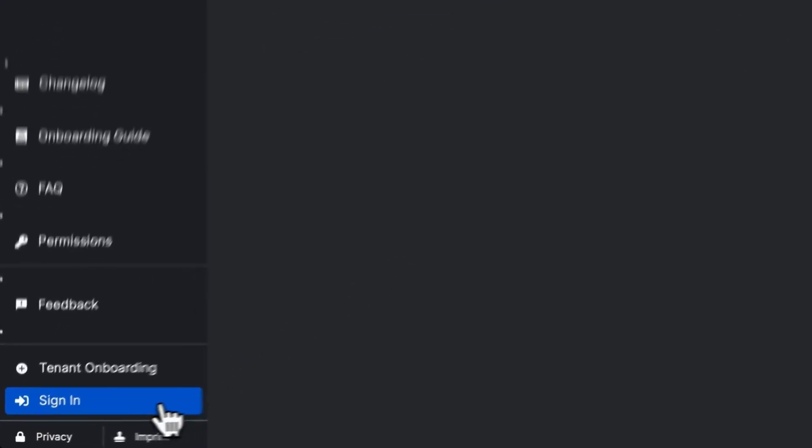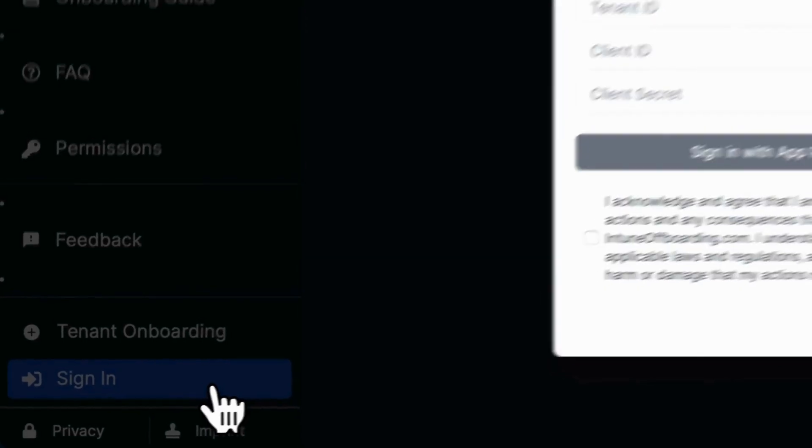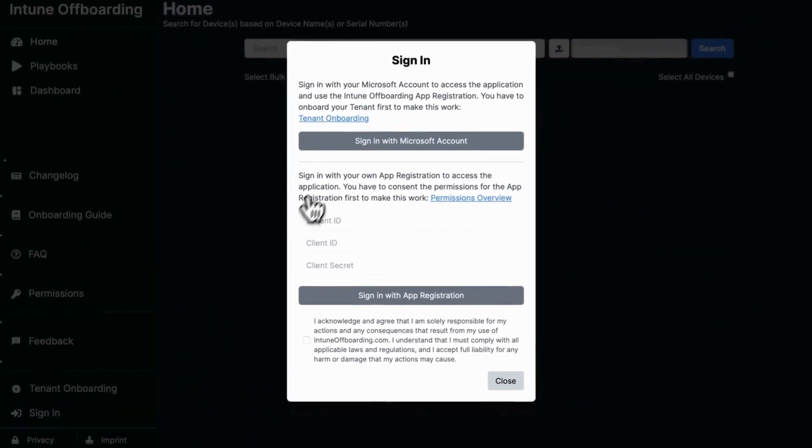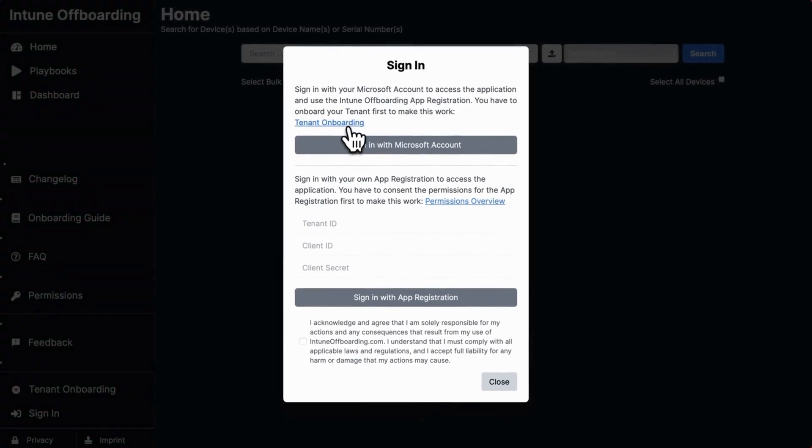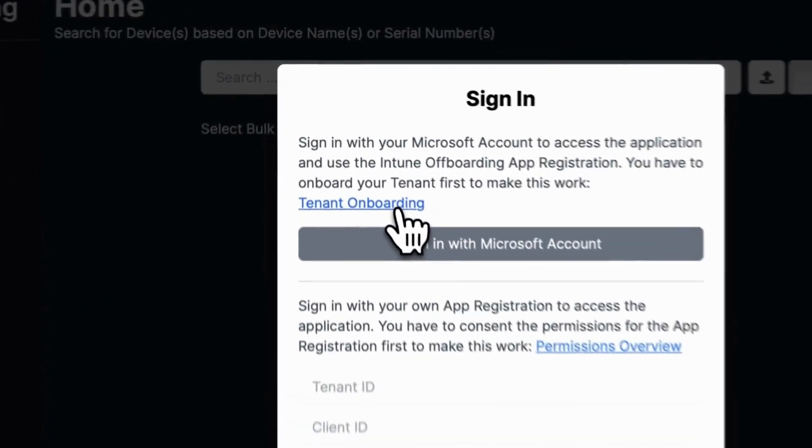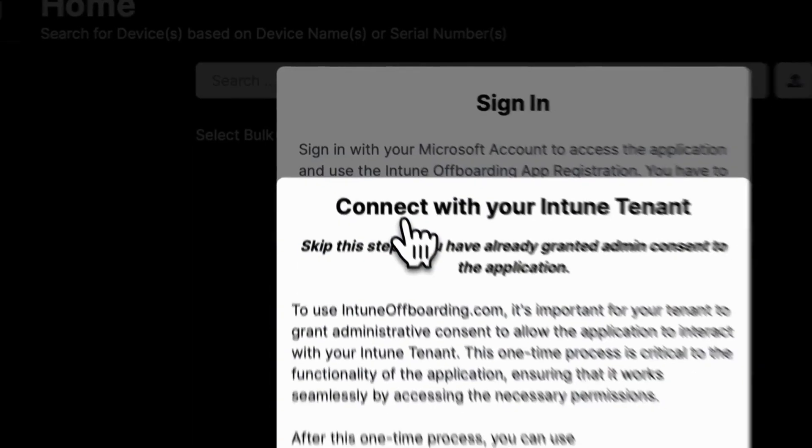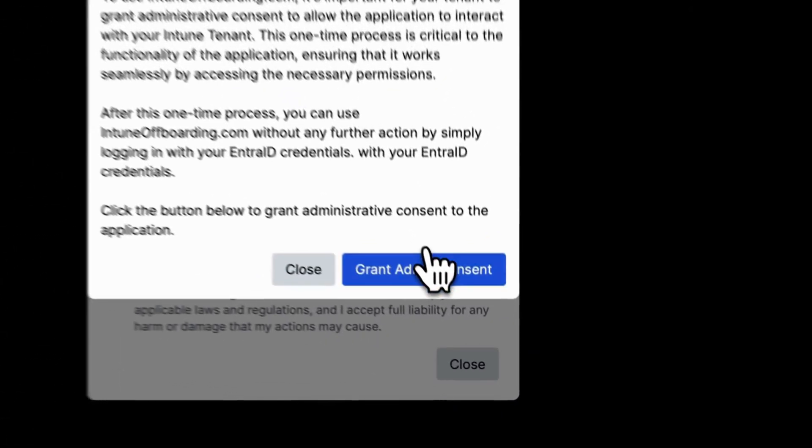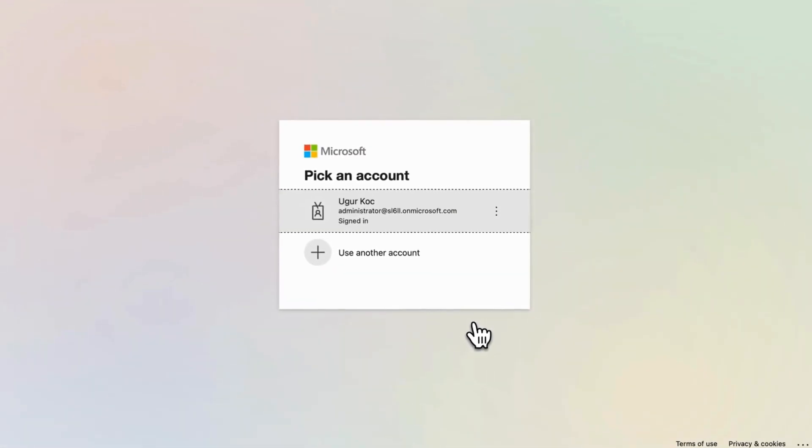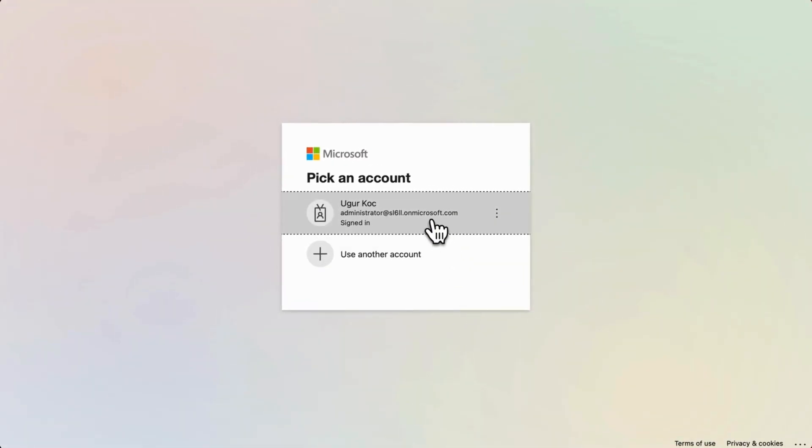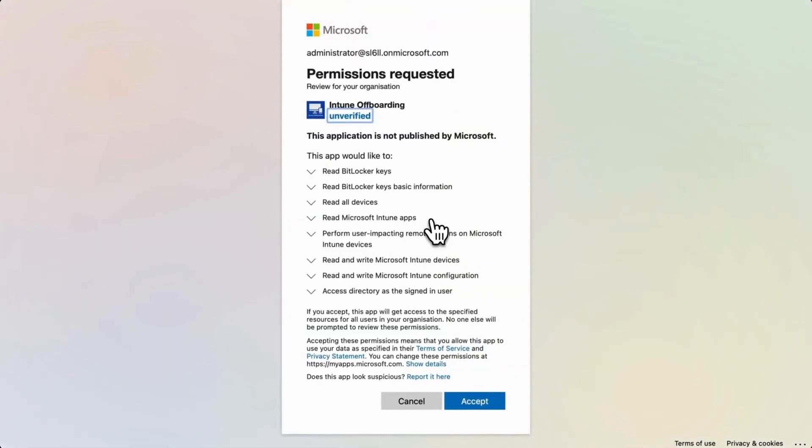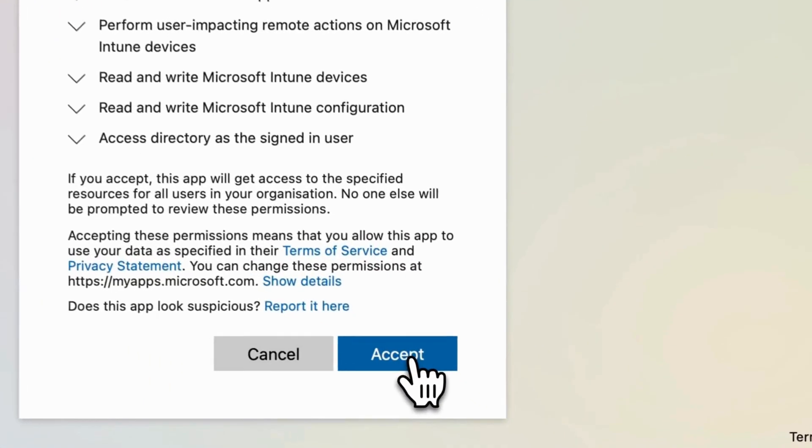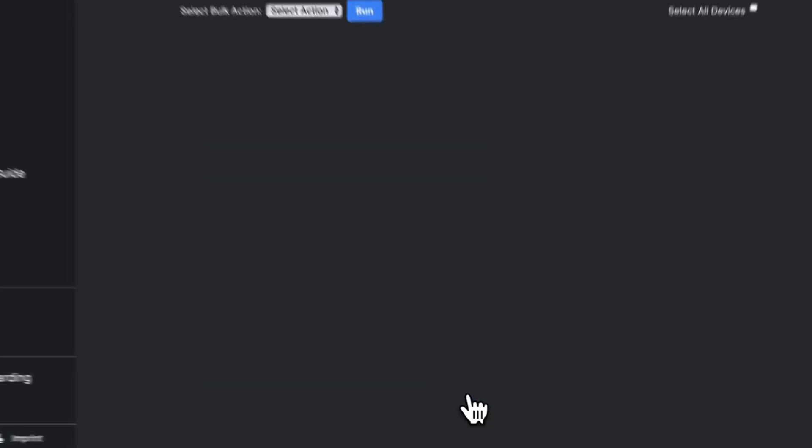Click on sign in, select tenant onboarding. Click on grant admin consent and log in with an account that is a global administrator or privileged role administrator. Click accept to consent to the permissions.